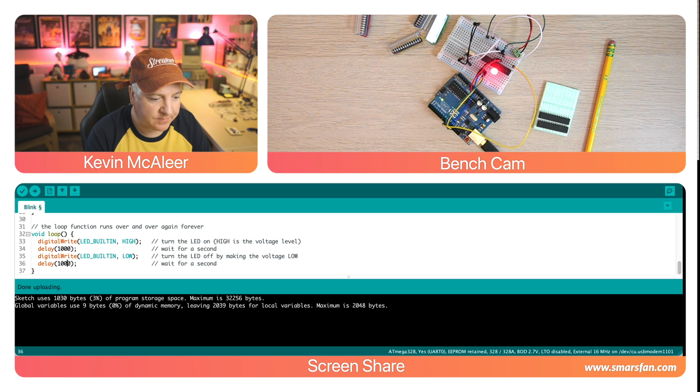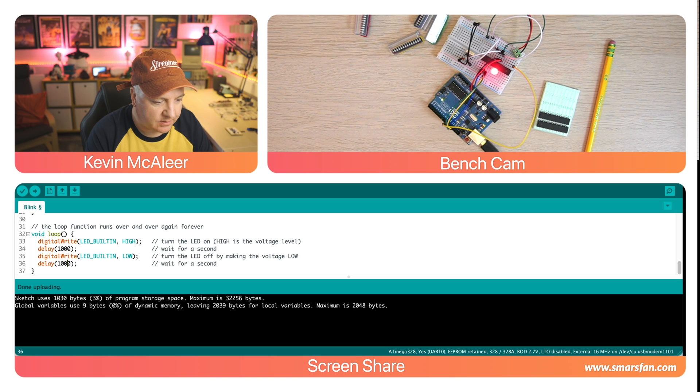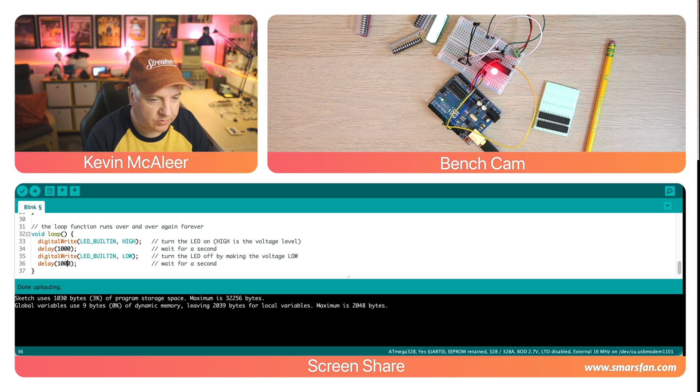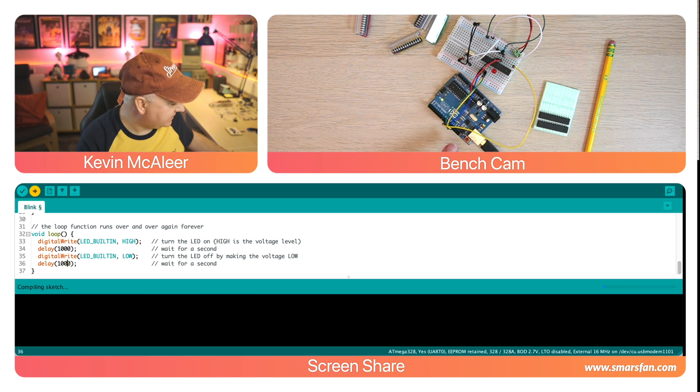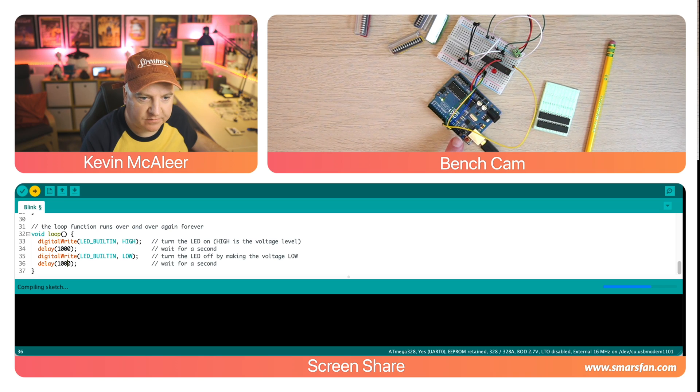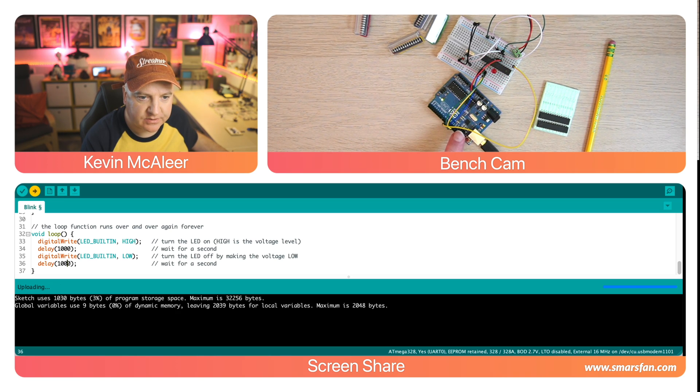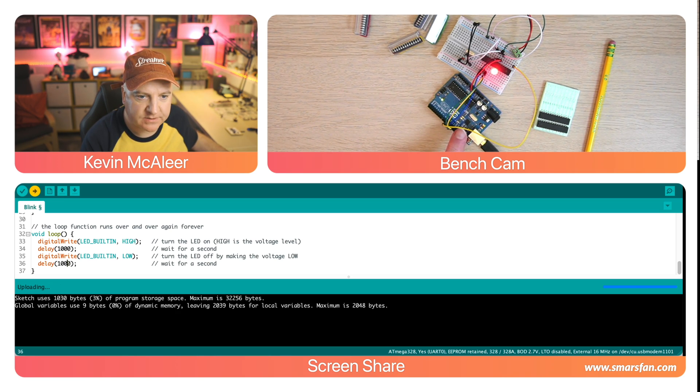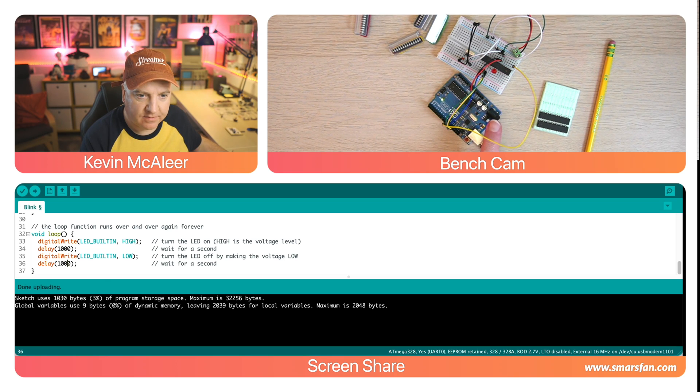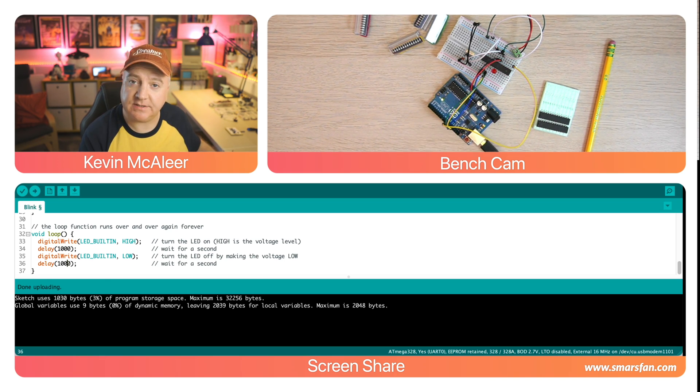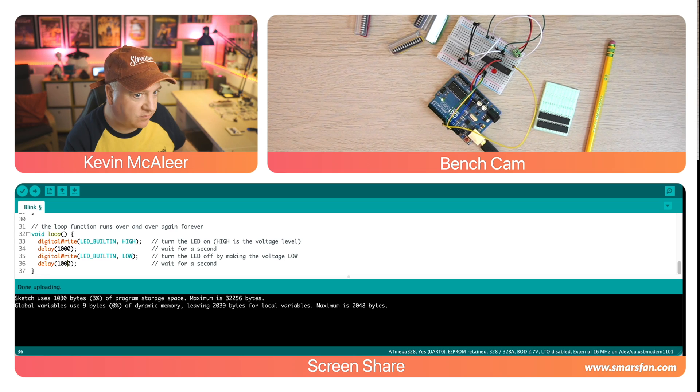So I'm going to go back to sketch and upload using programmer and we'll see the lights on the Arduino flash to say that it's sending the program. You can see there the lights are flashing, the LED is now slowed right down, has now gone back to one second.